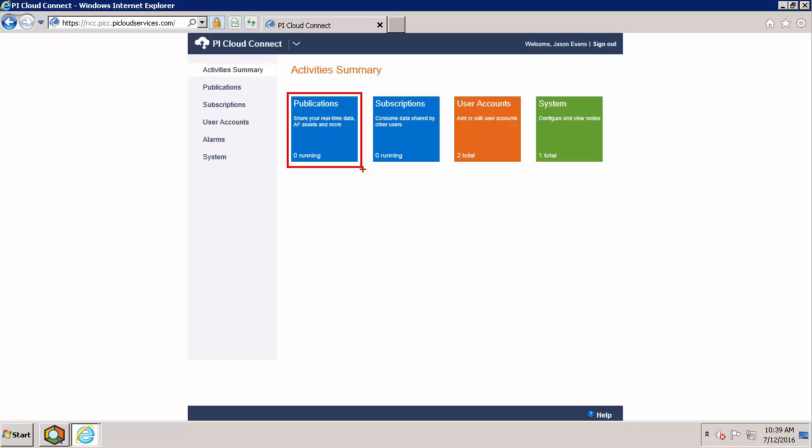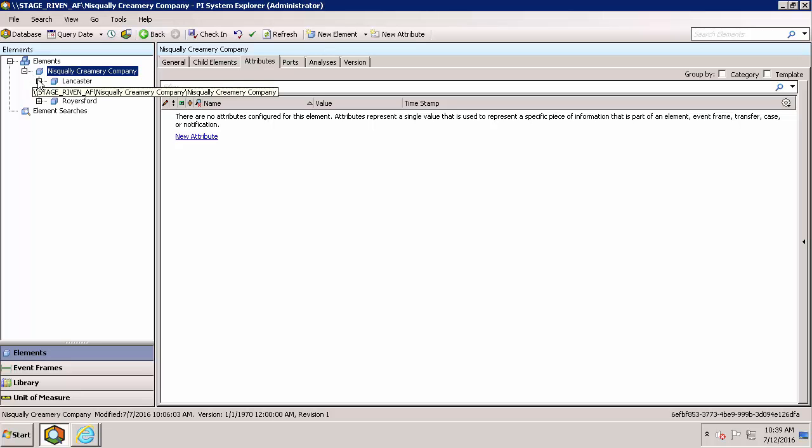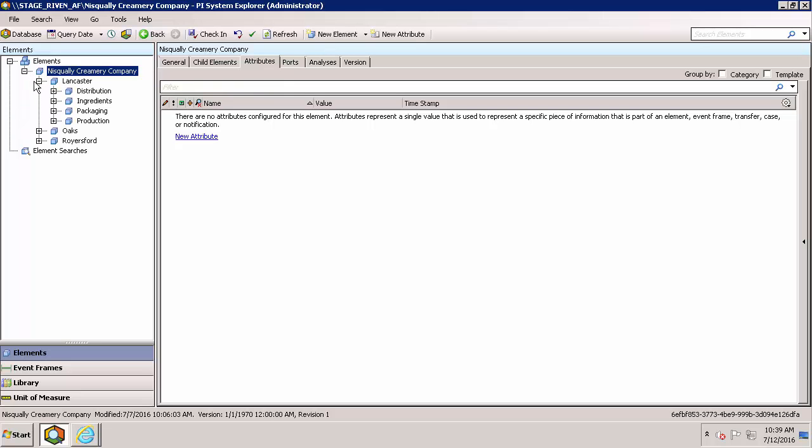To give you a better idea of what I'm talking about, let's open up the PI System Explorer and take a look at My Ice Cream Company. As you can see, My Ice Cream Company has three different sites, and each site is broken down into the different aspects of ice cream production.